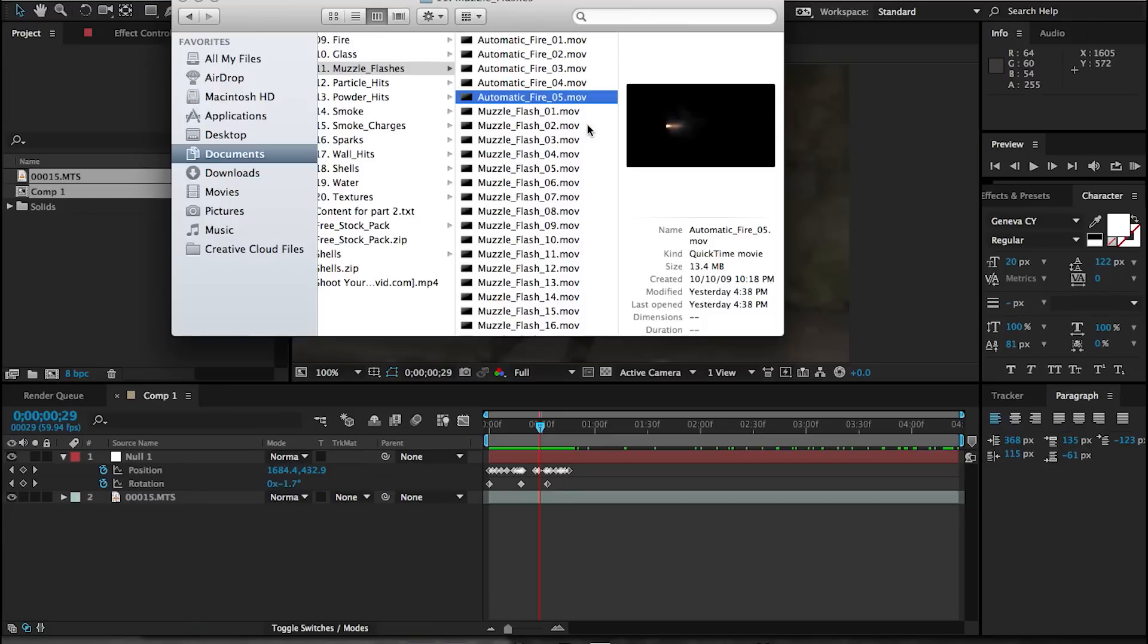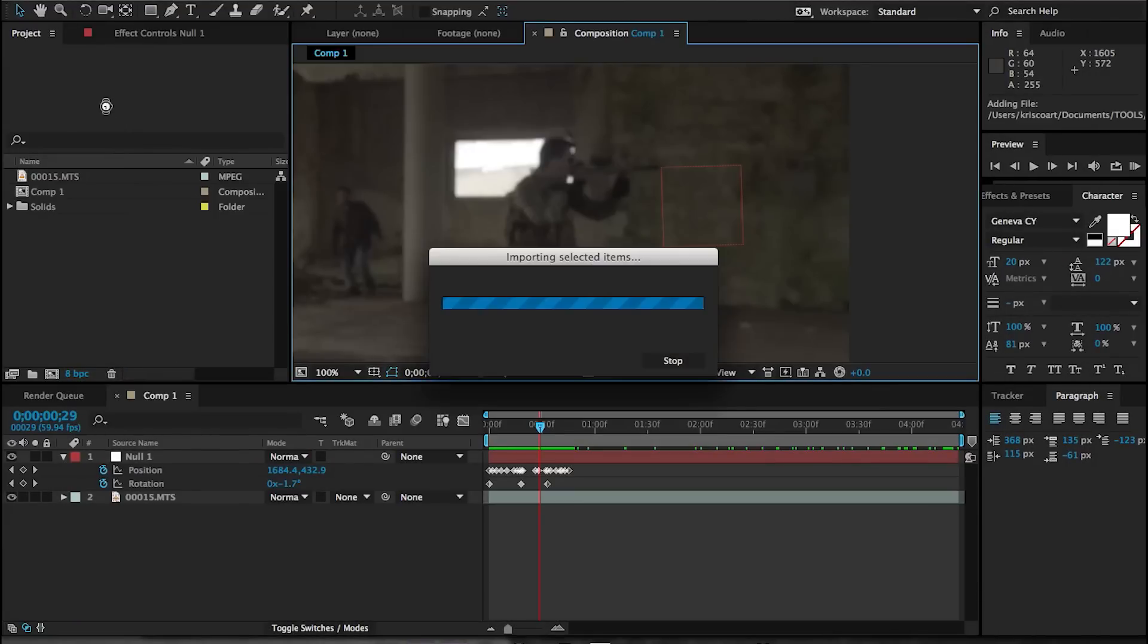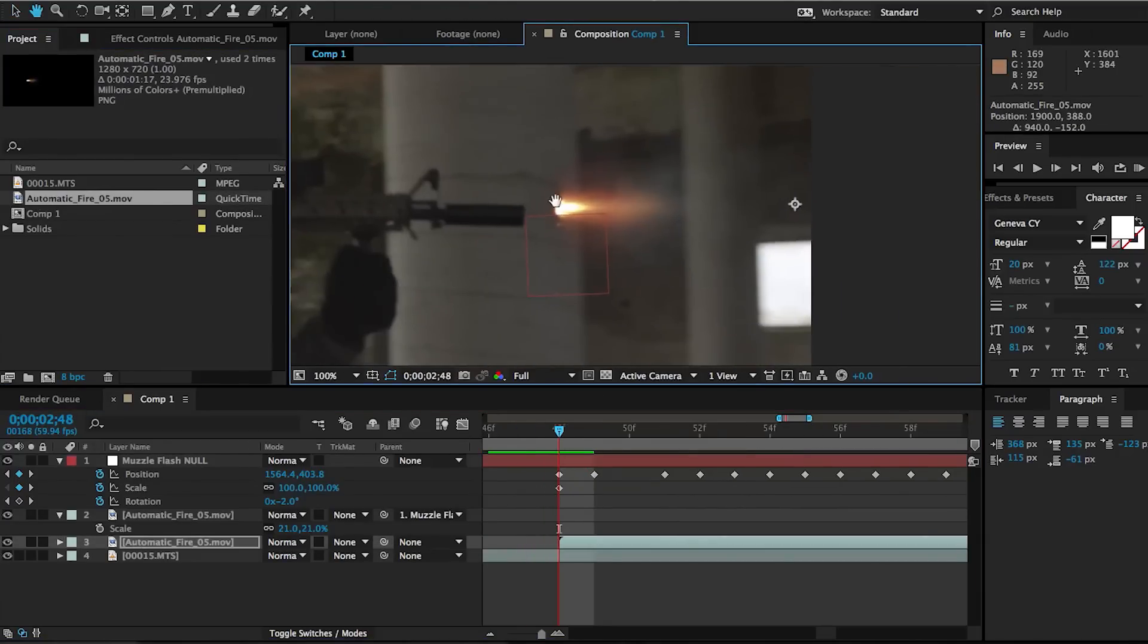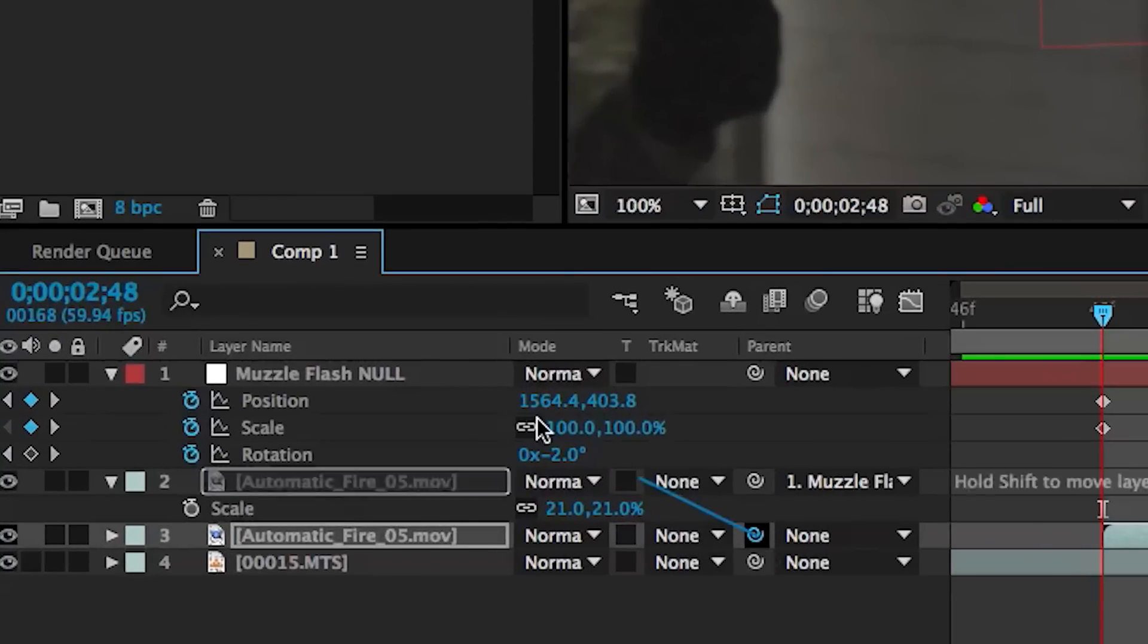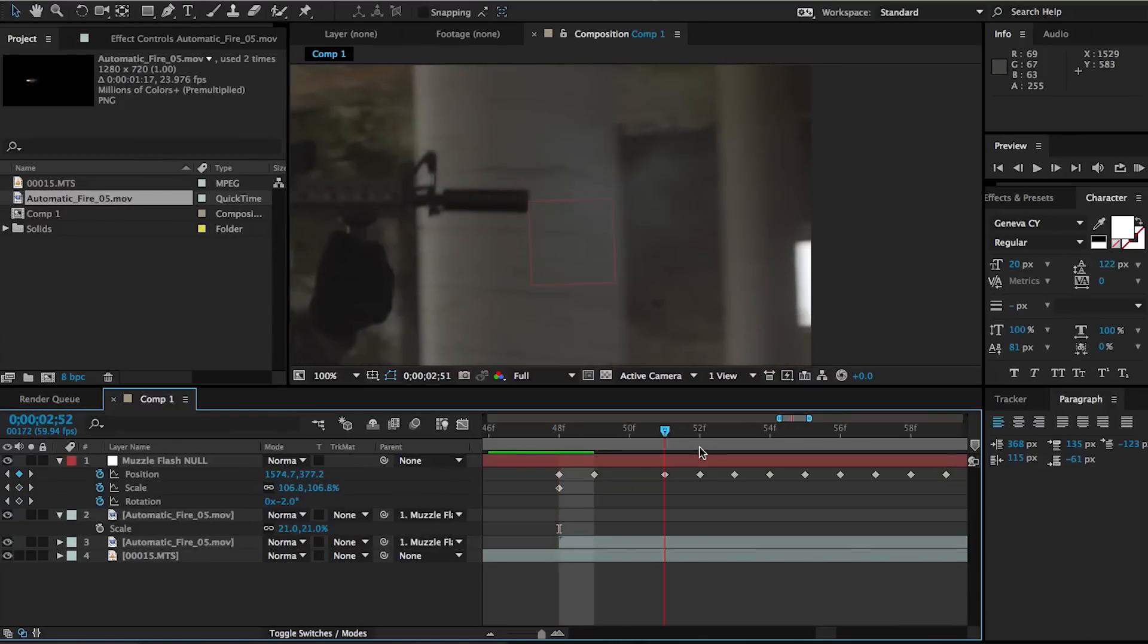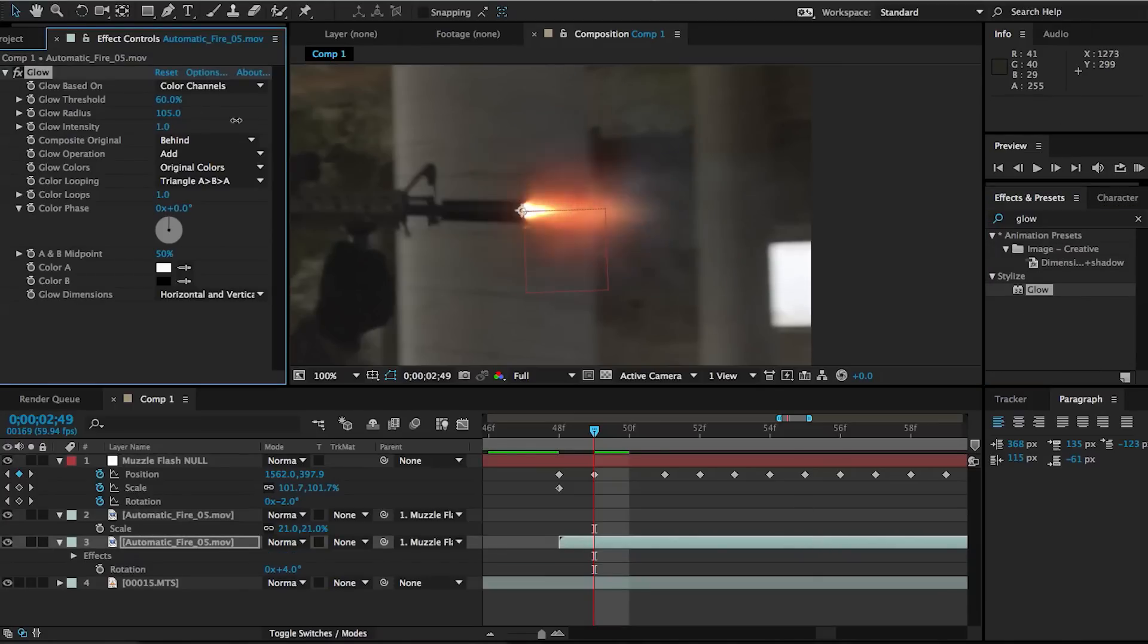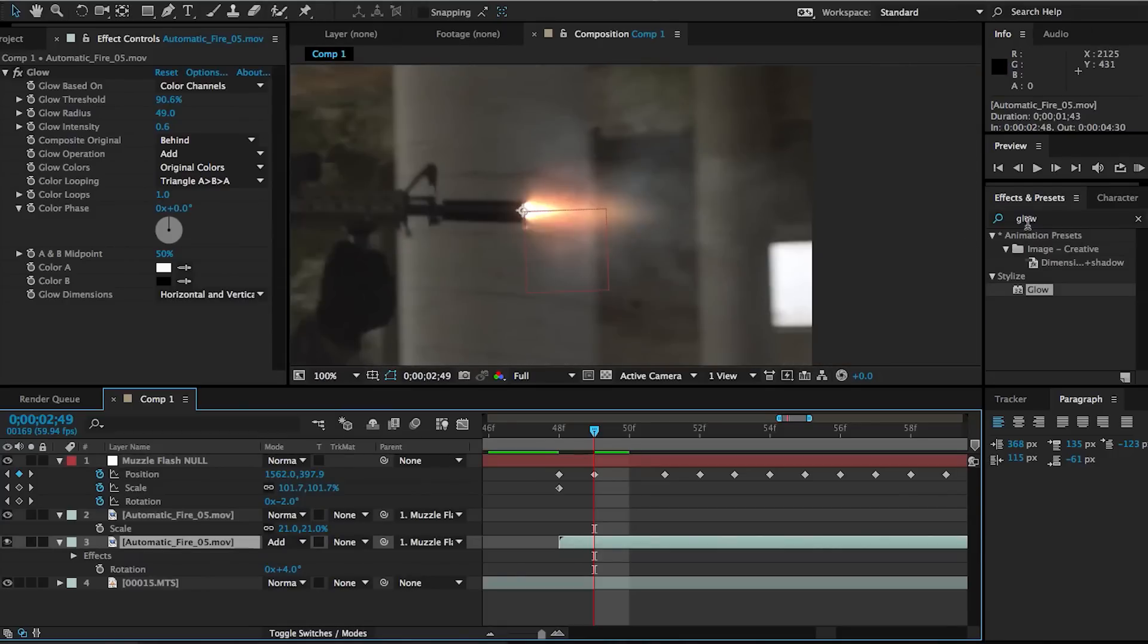So next up, I'm adding this muzzle flash asset from Action Essentials. It's a suppressed muzzle flash, so that works well with what we're doing. So once we've aligned our asset here, I'm going to add a few effects that are going to just make it blend with our scene a little bit better. The first one is a glow effect. Now just tweak some of your settings until it looks right, and then just set the asset to add, and that will help it blend with the footage a little bit more.